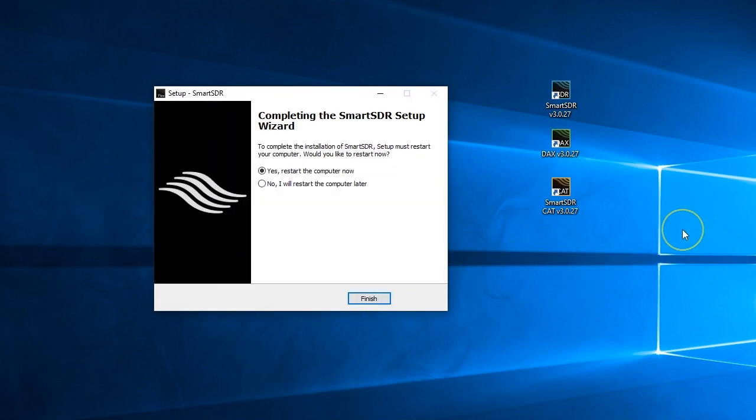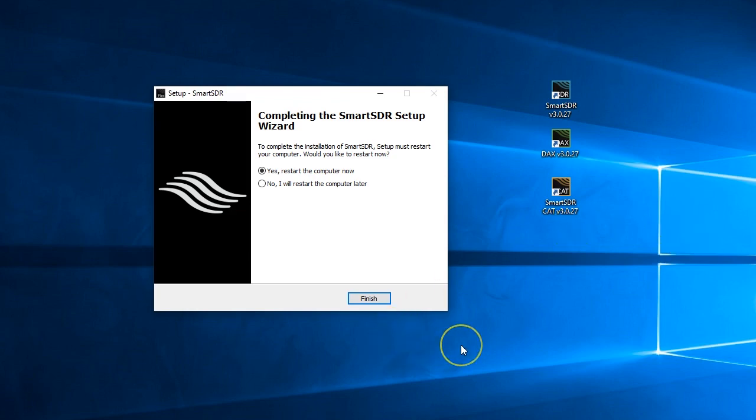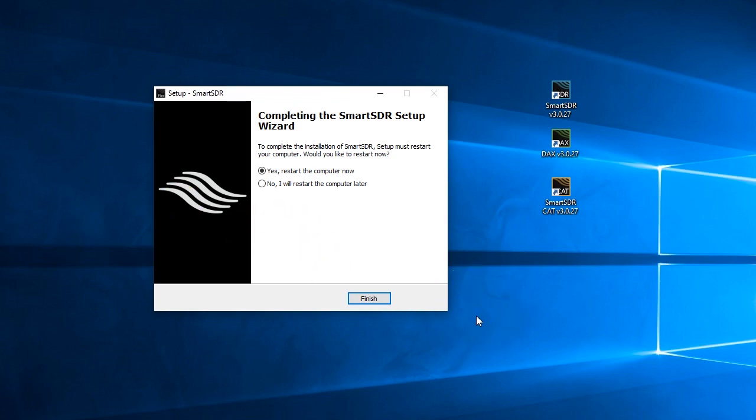In this case I need to restart my computer because we did some significant driver changes here. This may or may not pop up. So I'm going to pause the video here while I stop and reboot my computer and then we'll come back.